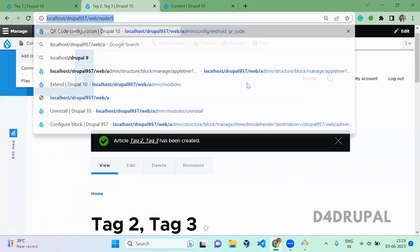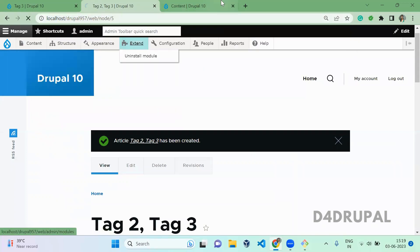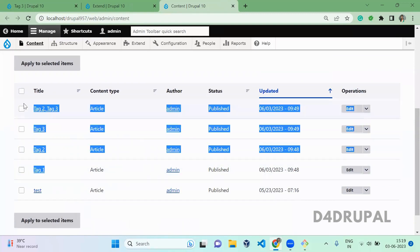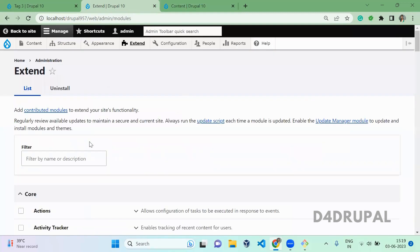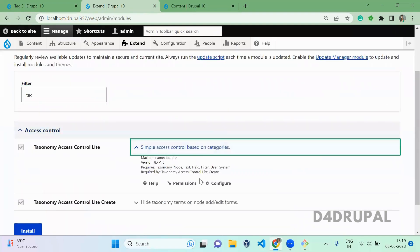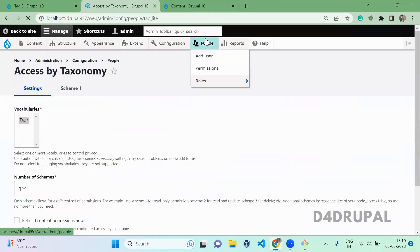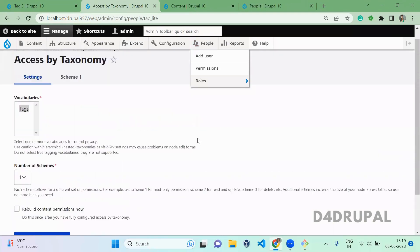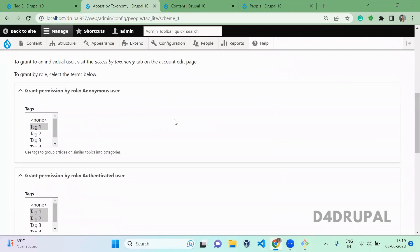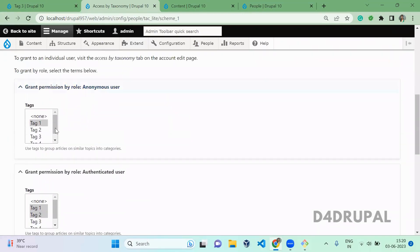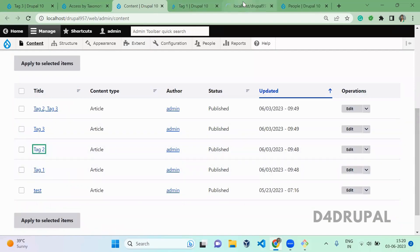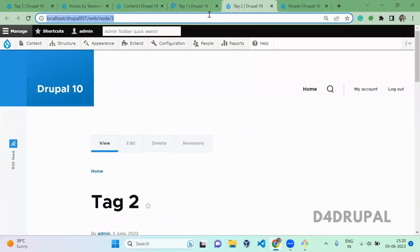Let me open the configuration first. In Content, you can see all the articles we just created. Let me open the configuration, then go to People and click on Schema. Here, anonymous users have access only to Tag 1 and Tag 2.